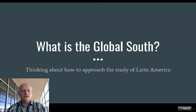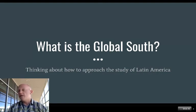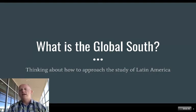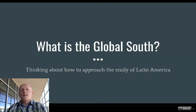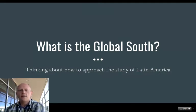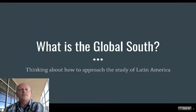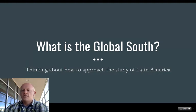This has largely been an issue of defining the wealthy world against the poor world, or less wealthy world. So the title of this presentation is 'What is the Global South?' We're going to think about global definitions as we begin our study of Latin America.